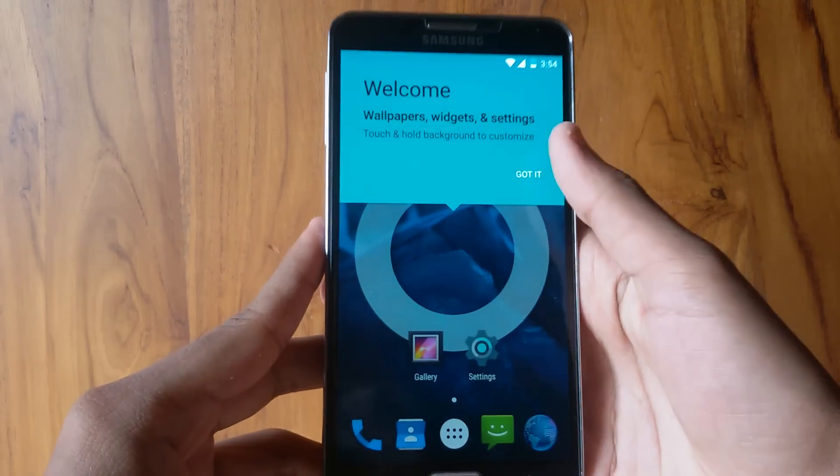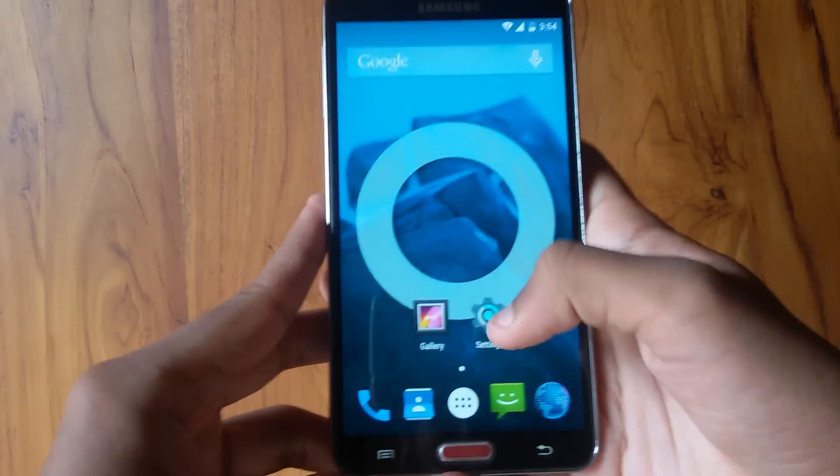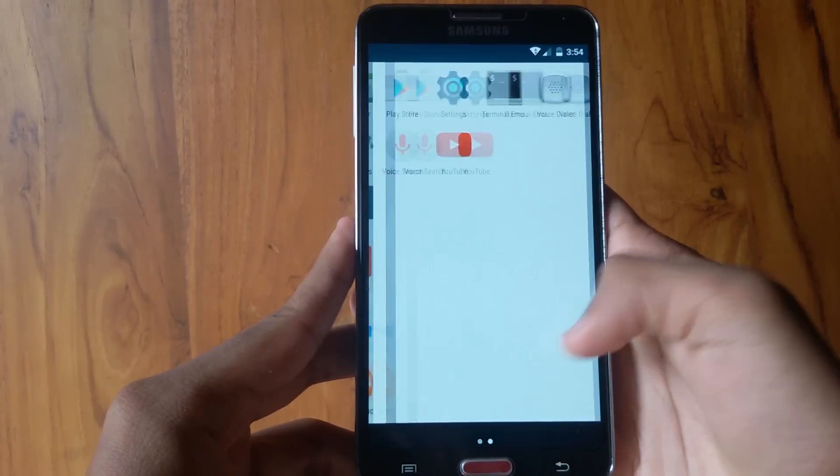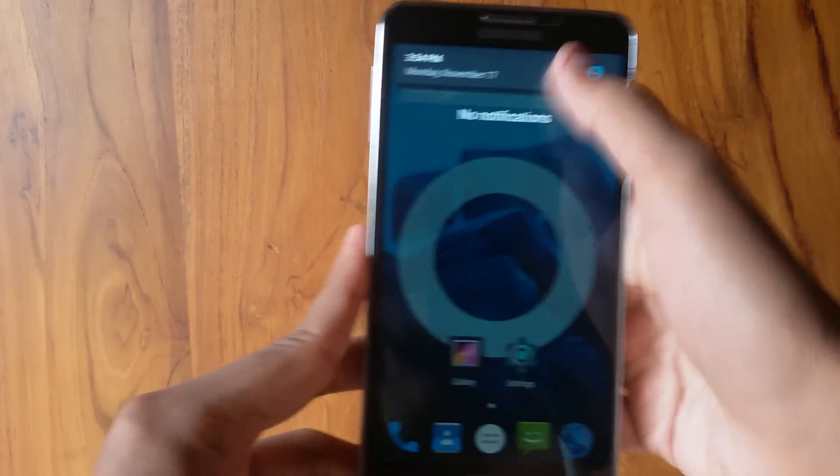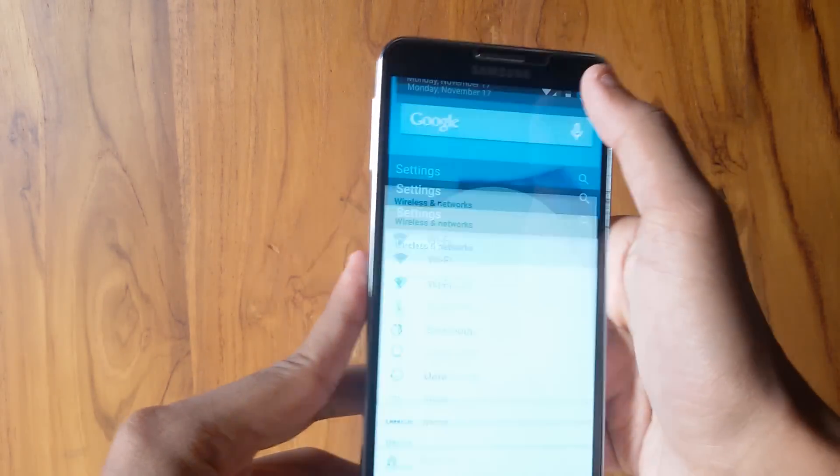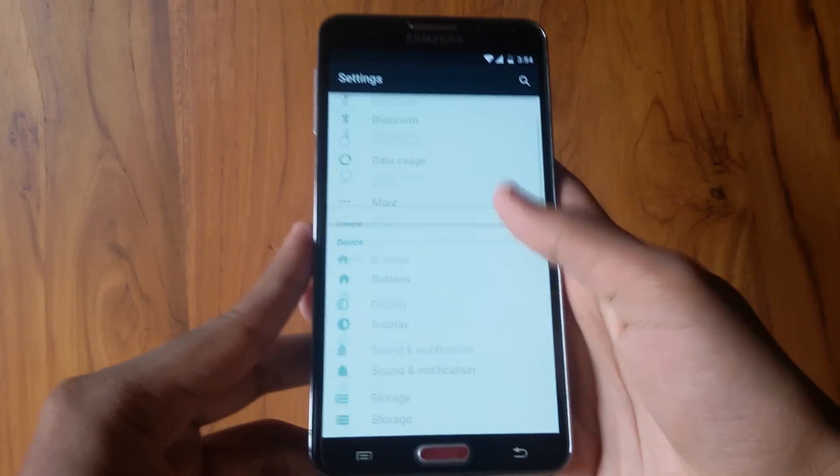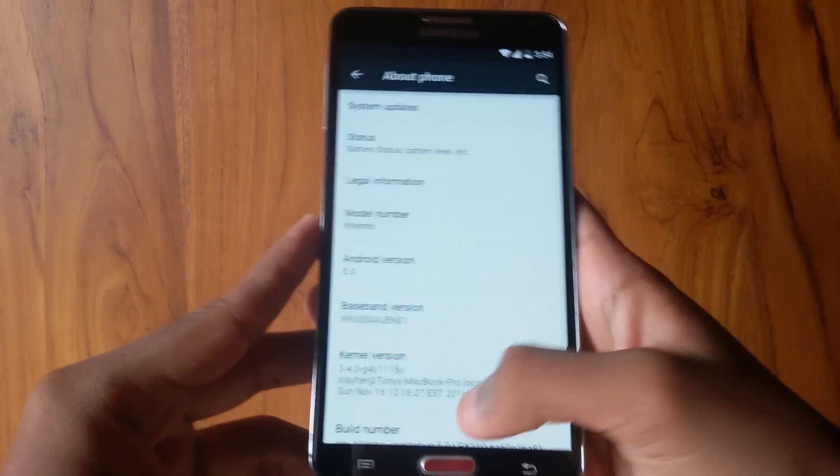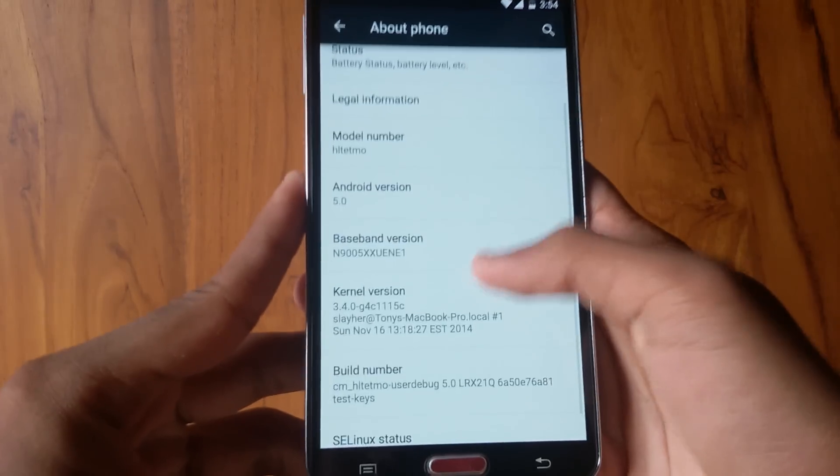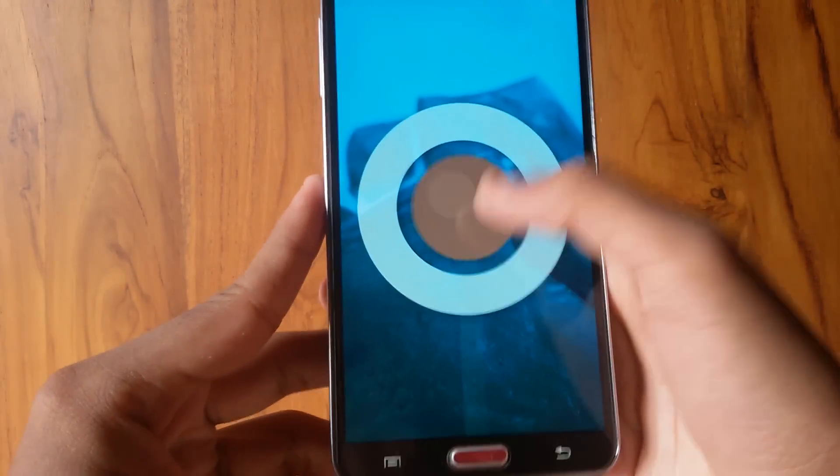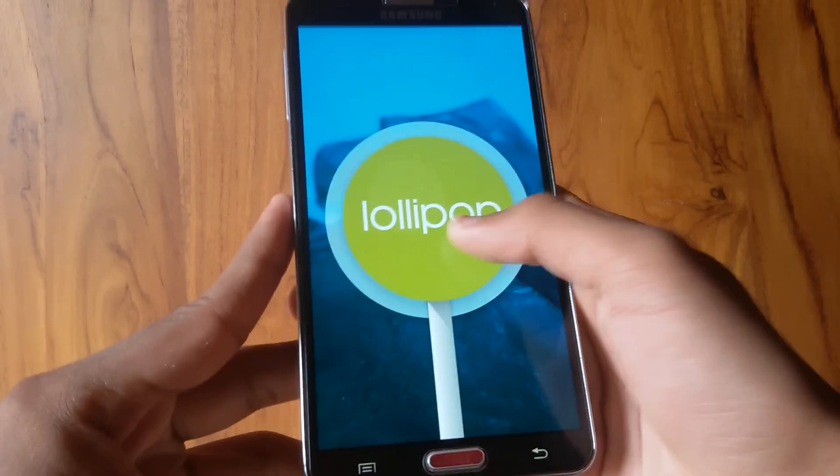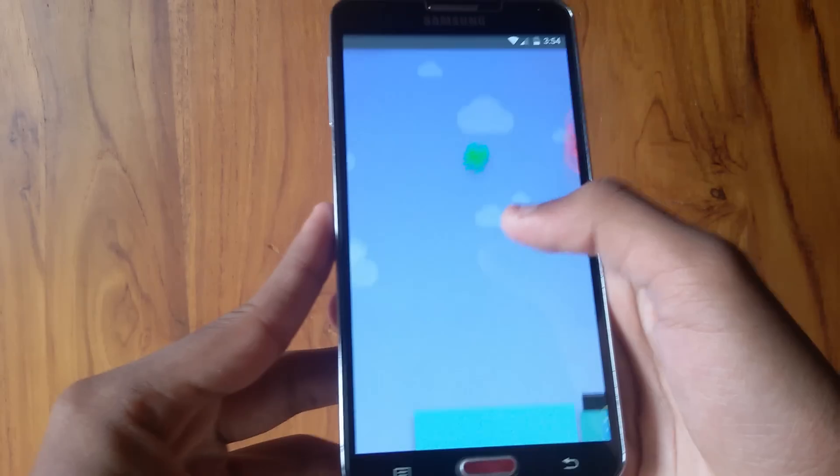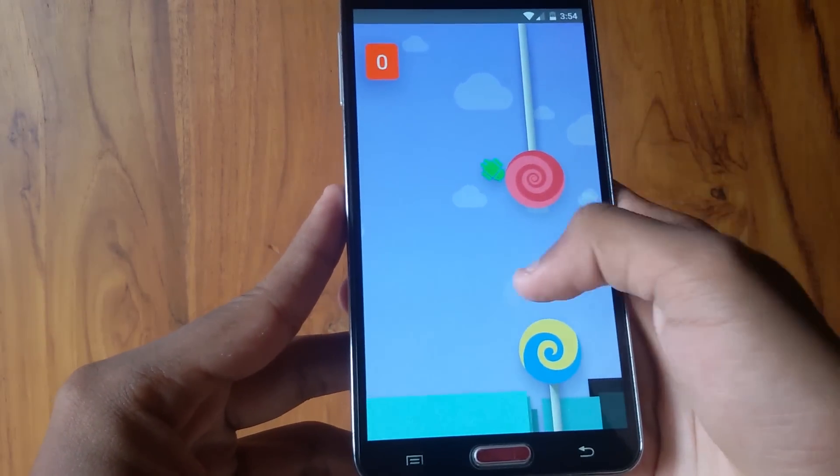The initial setup process is now complete. Now you are booted into Android Lollipop. This is the brand new home screen, and this is the brand new notification drawer. Let's boot into the settings and check the Android version and the build number. The Android version, as you see, is Android Lollipop. Tapping on it reveals the Android Lollipop, and holding on it loads the Android Lollipop game.